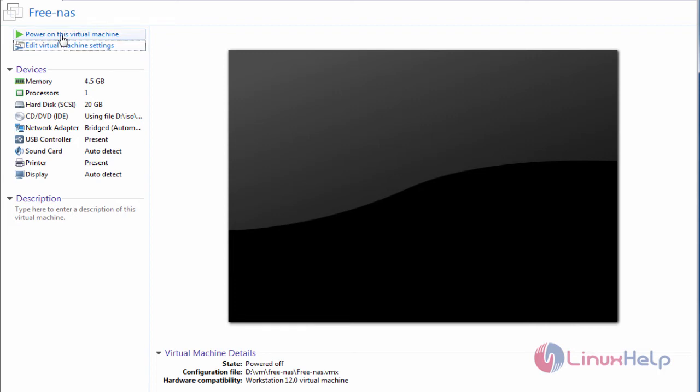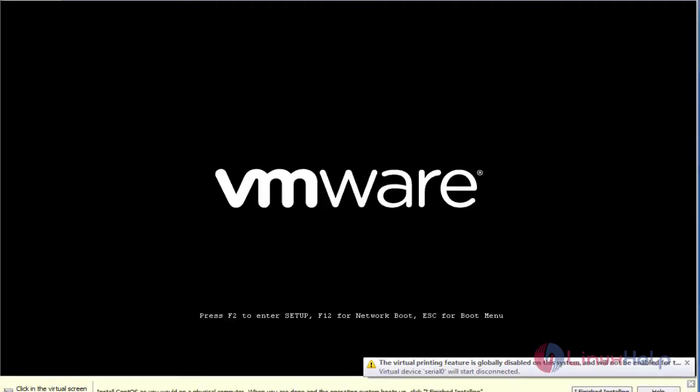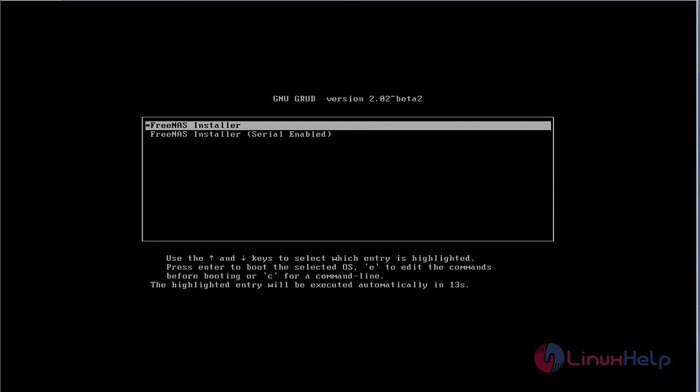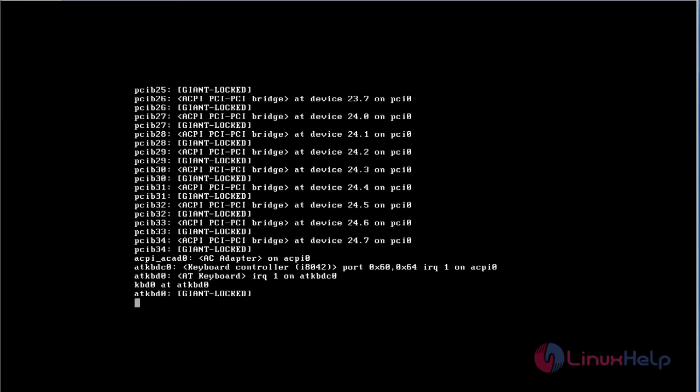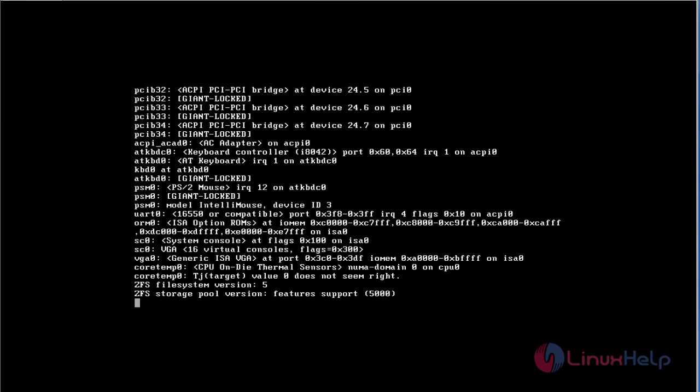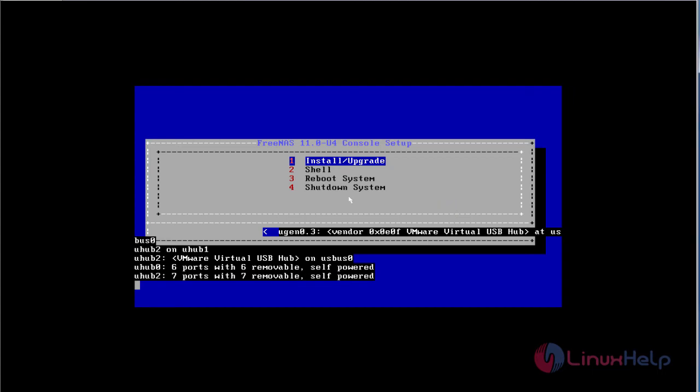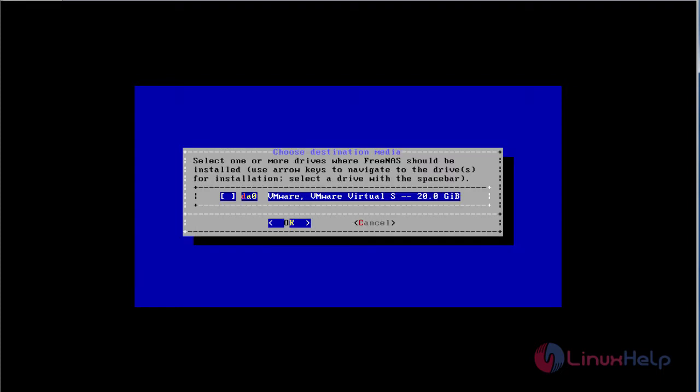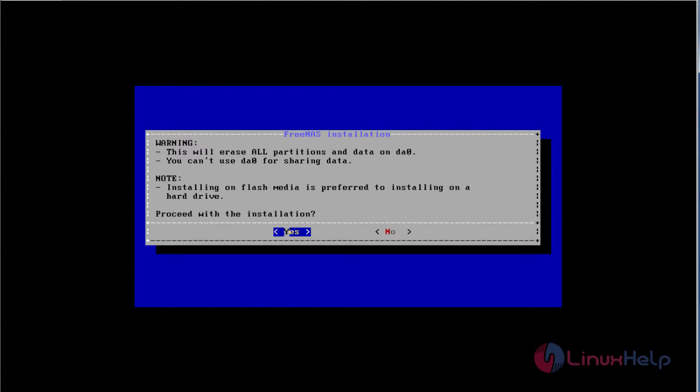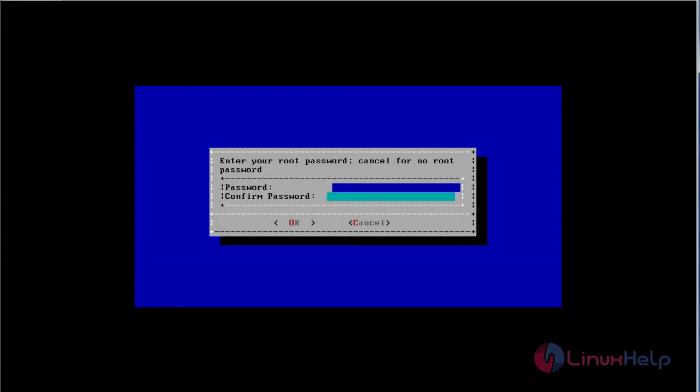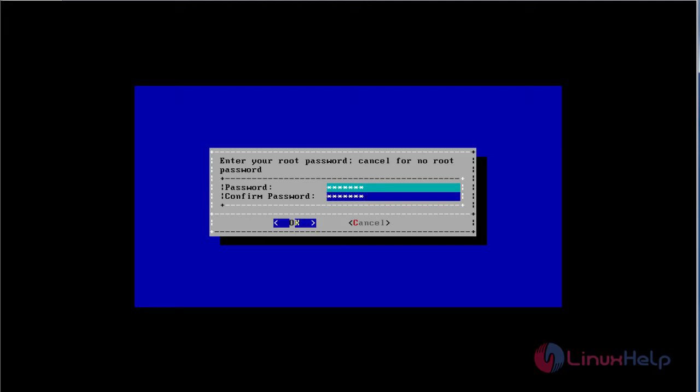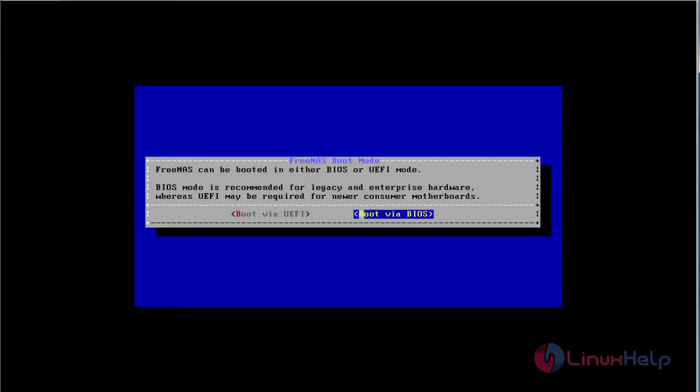Now I'm going to power on this virtual machine. It's booting. Select the option 'Install and Upgrade', press Enter. Now select the hard disk, give spacebar to select the hard disk, and click Enter to OK. Click Yes. For root password, enter the root password for FreeNAS. After giving the root password, select OK to continue.